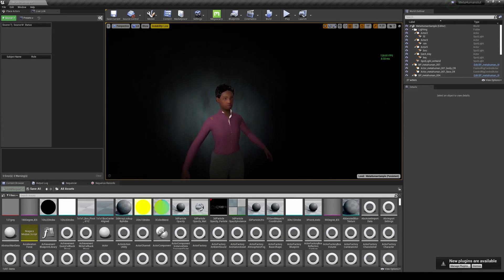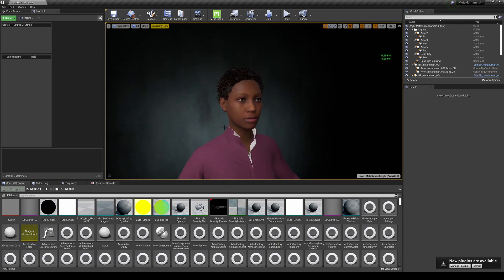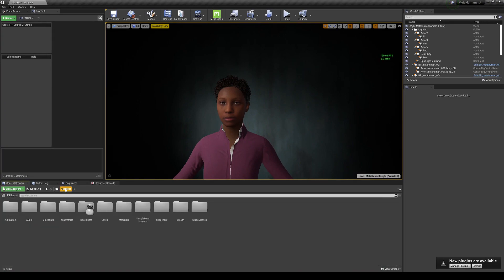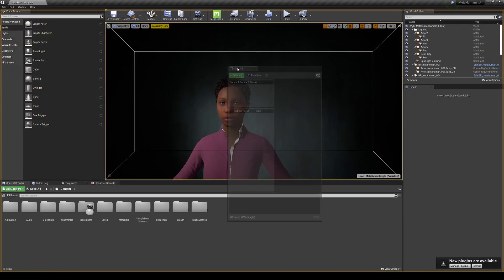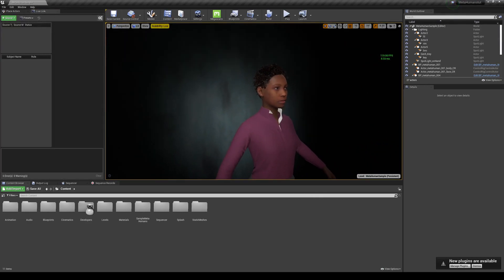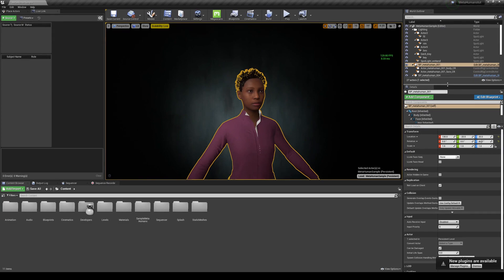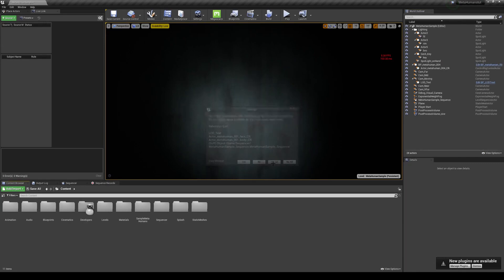Press G to remove the icons from the viewport. This project has two different characters — I'm going to work with the Asian male character. Go to the content browser and open the main folder. Then go to Windows and click Live Link to open and dock that panel. I'm going to go ahead and delete the female character from the outliner.